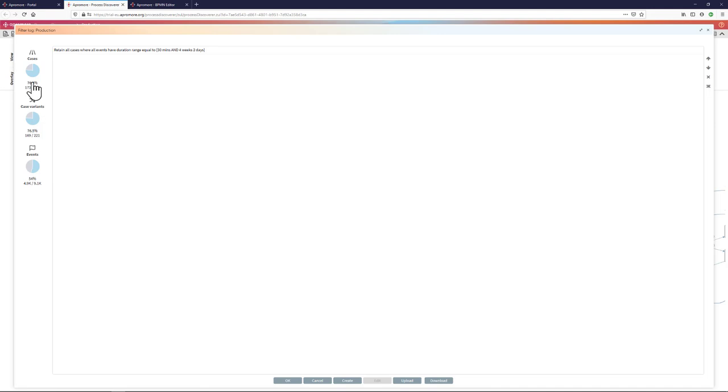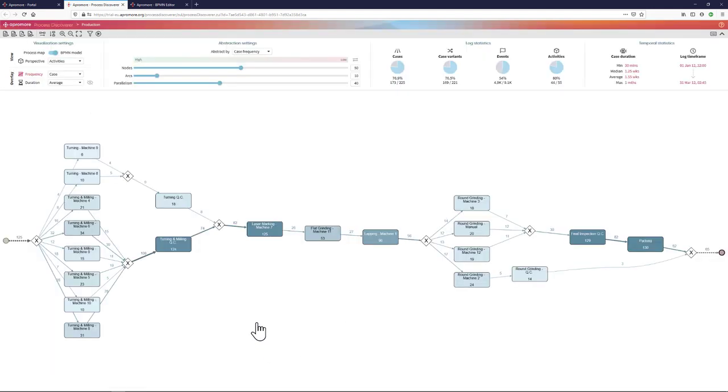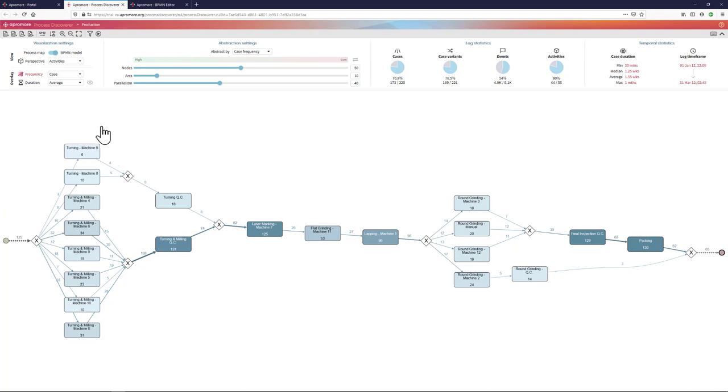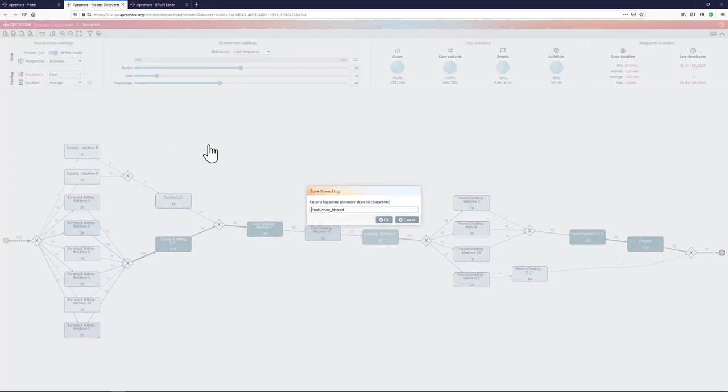So I apply this filter and now I can see that 76% of cases fulfill that filter. If I click on OK, then my process map has been updated to only show me those cases where the duration of the case is less than 30 days.